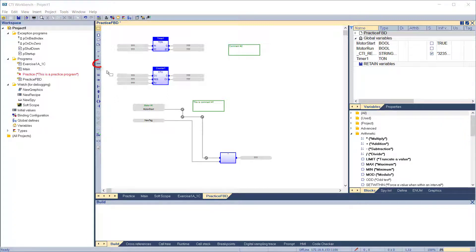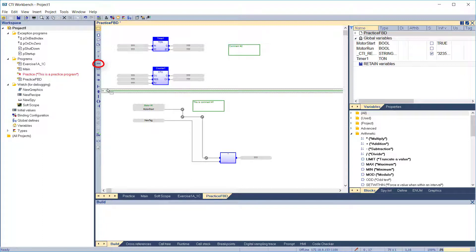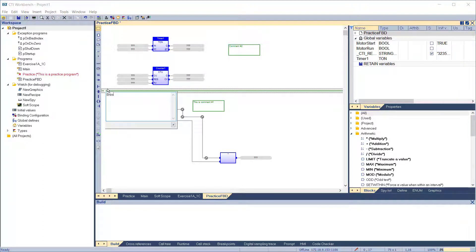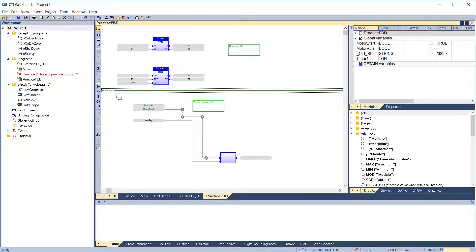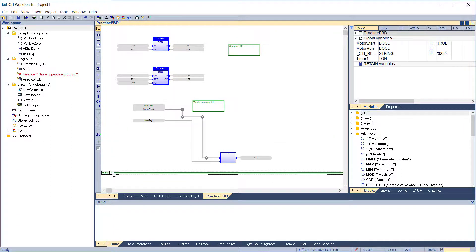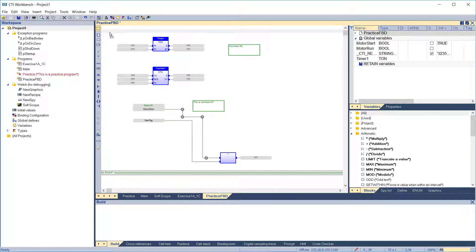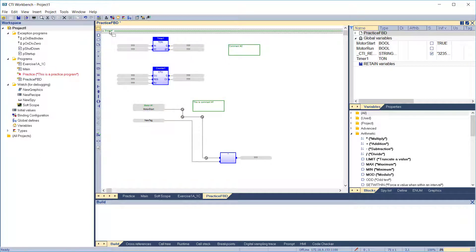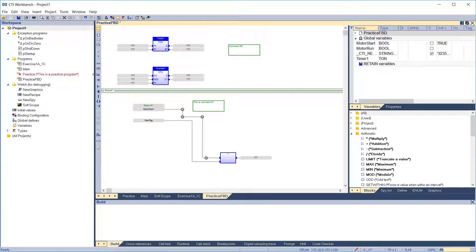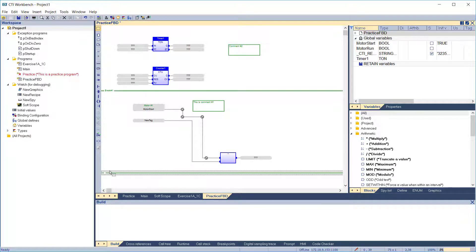Network breaks can be added to make the diagram easier to understand. The break line is drawn completely across the width of the diagram, and no other object can overlap the network break. Once drawn, break lines can be selected and moved vertically to another location. Breaks can be entered anywhere on the diagram and have no effect on program execution.